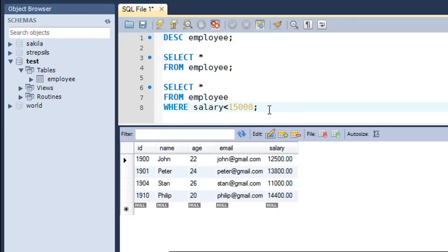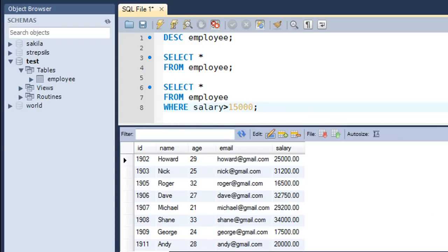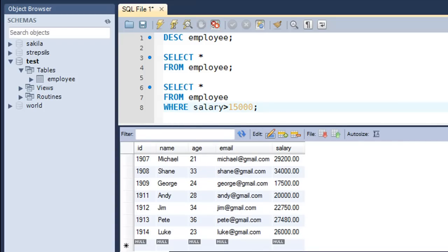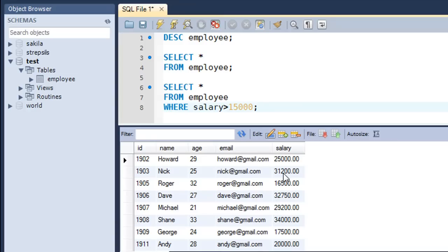Next we'll check out the greater-than operator, finding records where salary is greater than 15,000. I just change the less-than operator to greater-than and press Ctrl+Enter. This time I get more records — obviously, because there are 15 rows total, and if four had salaries less than 15,000 then the remaining 11 have salaries greater than 15,000. You can verify each record: 25,000, 31,200, 16,500, and so on.